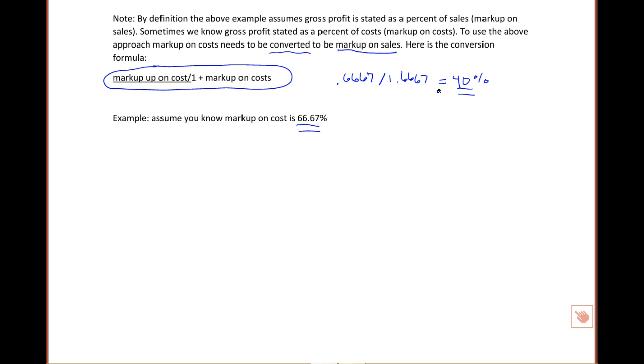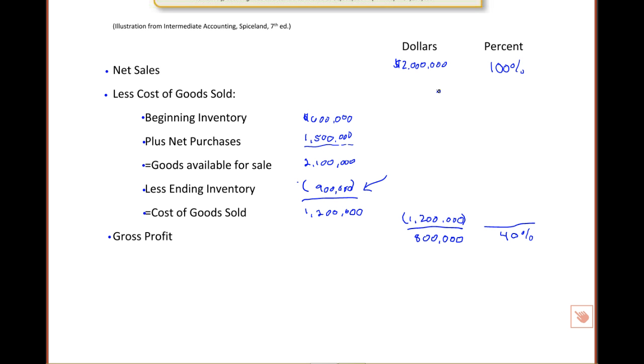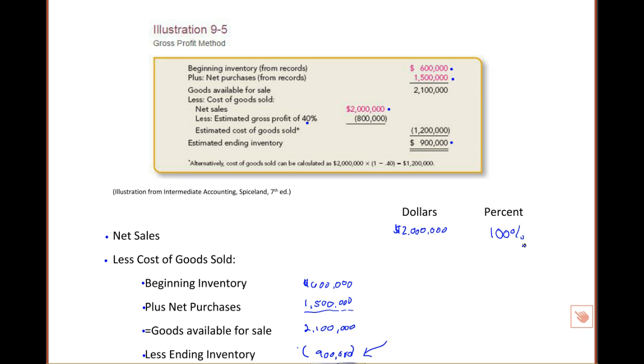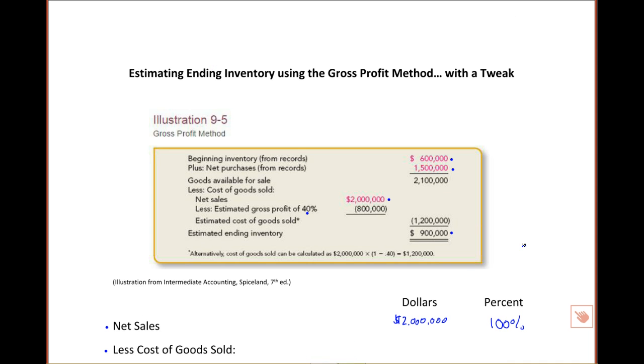And once you know the markup on sales, you can use that to complete the estimate of ending inventory using the gross profit method. So thanks for joining me in this video of how to estimate ending inventory using the gross profit method, hopefully in a way that's going to be easy for you to remember. Let's move on and learn another method to estimate ending inventory. Talk to you soon.